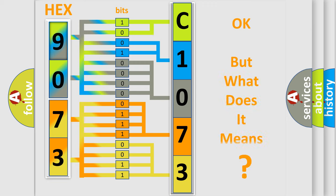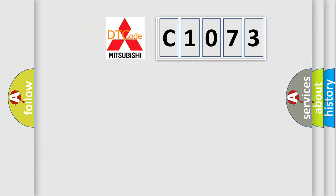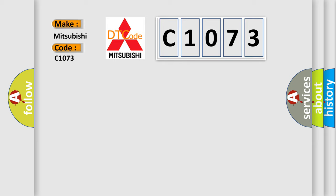We now know in what way the diagnostic tool translates the received information into a more comprehensible format. The number itself does not make sense to us if we cannot assign information about what it actually expresses. So, what does the diagnostic trouble code C1073 interpret specifically for Mitsubishi car manufacturers?